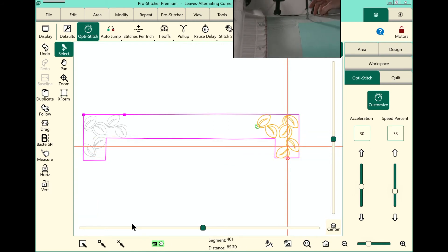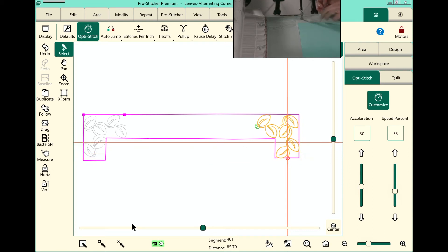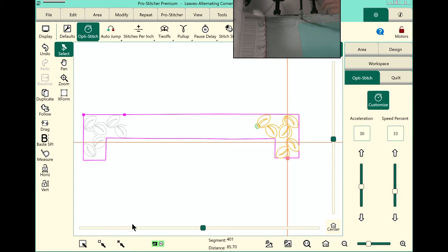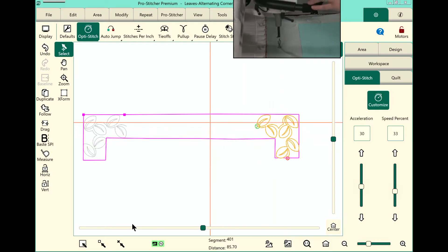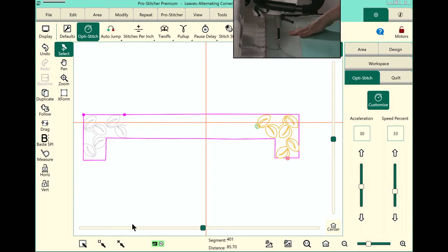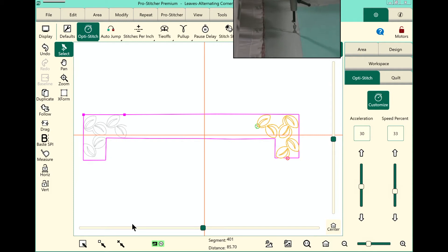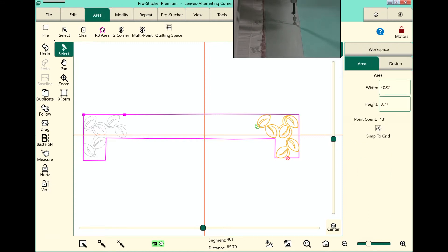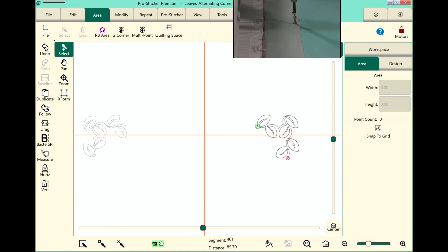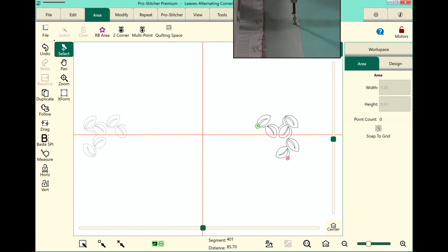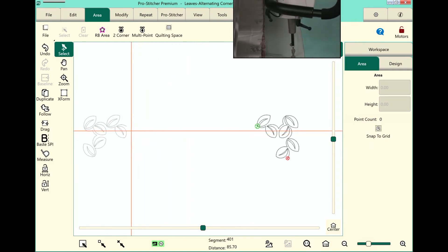We've finished stitching the design on the right side of the quilt. I'll go ahead and clip my threads. And we'll now set up the design here in between my two corners that I've already stitched. Back to the screen, the first thing I need to do is set up a new area, which means I need to clear the area that I have on my workspace. To do this, select the area tab and then on the ribbon touch clear — and it will only remove that area we had set up here on the quilt.